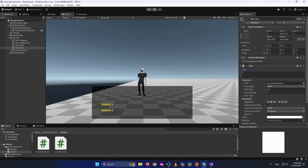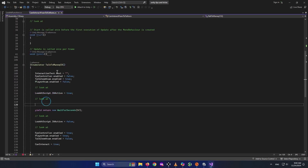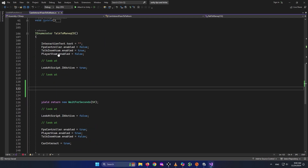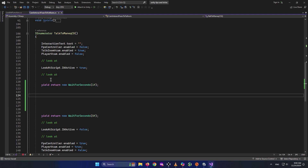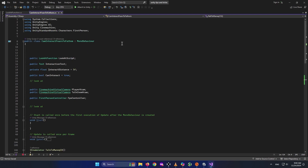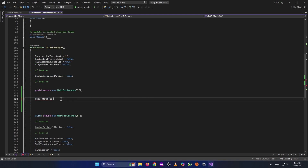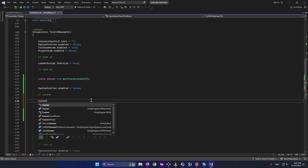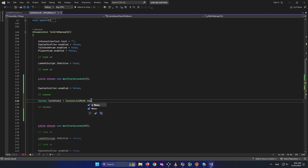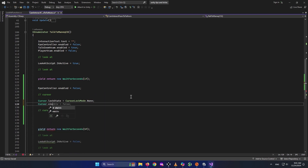When we talk, we activate TalkPanel, write text there, and choose from the choices. Let's open up our CamInteract script. When we look at the mannequin and start talking, we first deactivate the FPS controller so we can't move the camera. Then we set Cursor.lockState equal to CursorLockMode.None to unlock the cursor, and Cursor.visible equal to true.